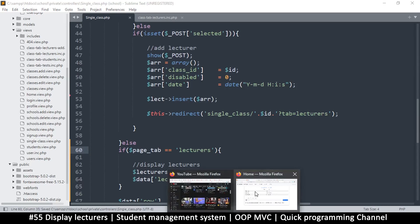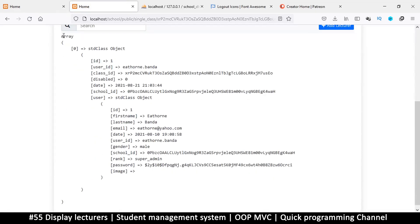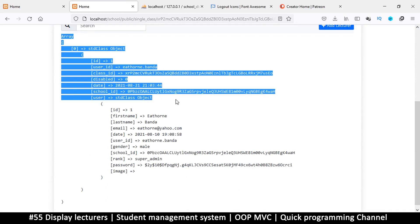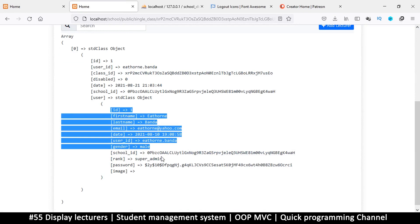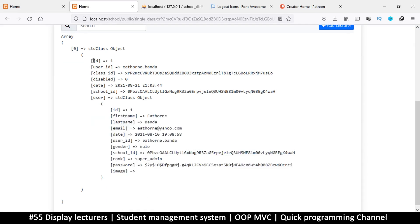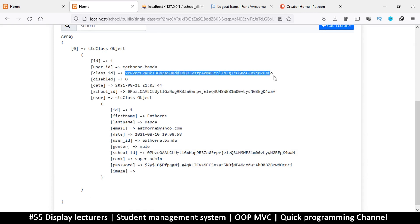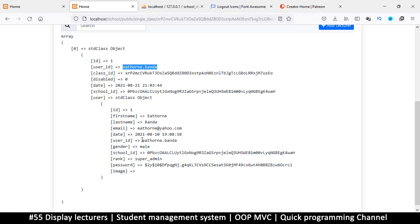After refreshing we're getting one result, which is good. In each result there is actually a user row, which is awesome because we can use that to get the details we want. We also have the lecturer row, which tells us which class and school this lecturer belongs to, whether they're disabled, when they joined, and their user ID — which matches the one in the user row.